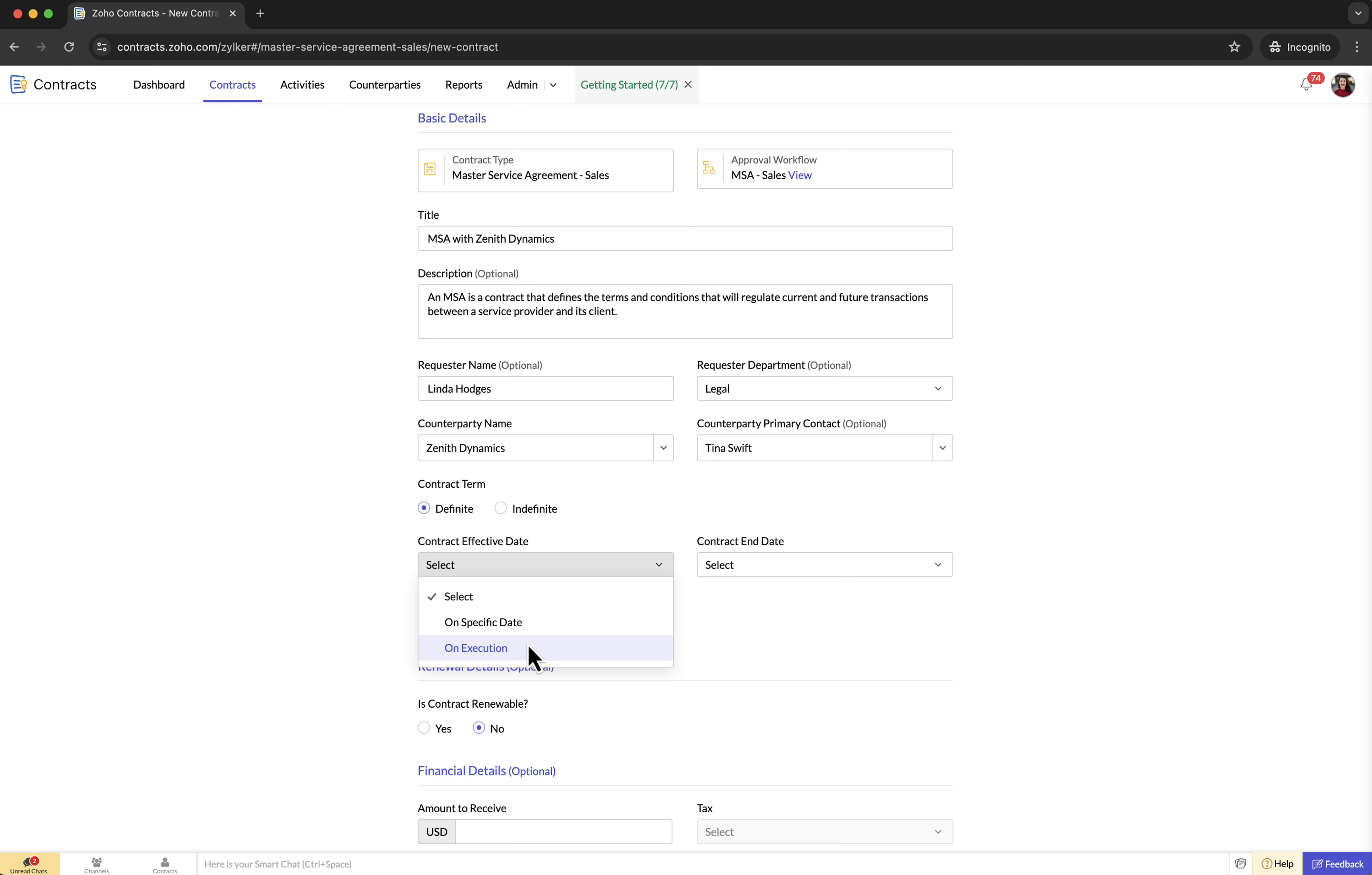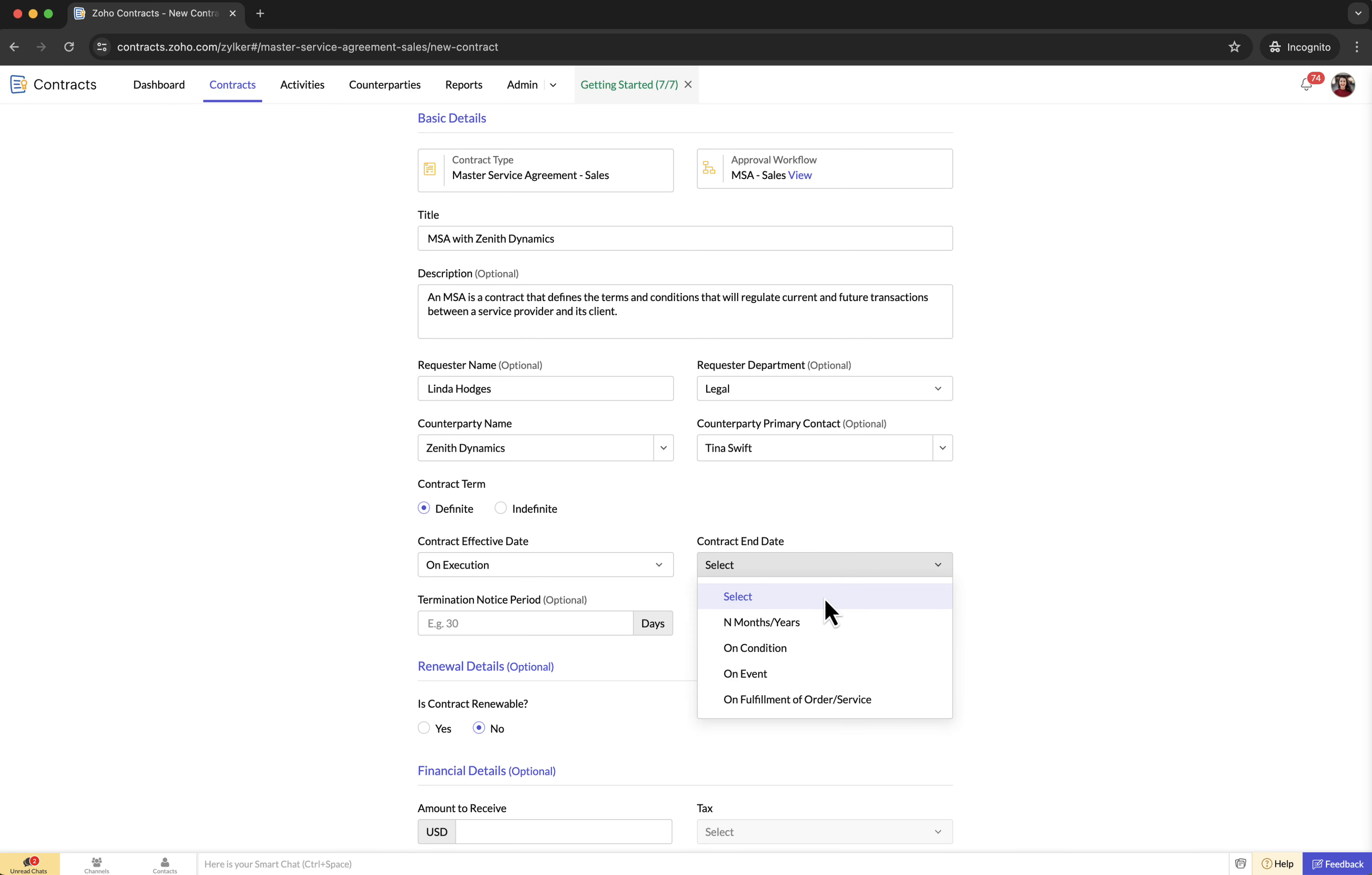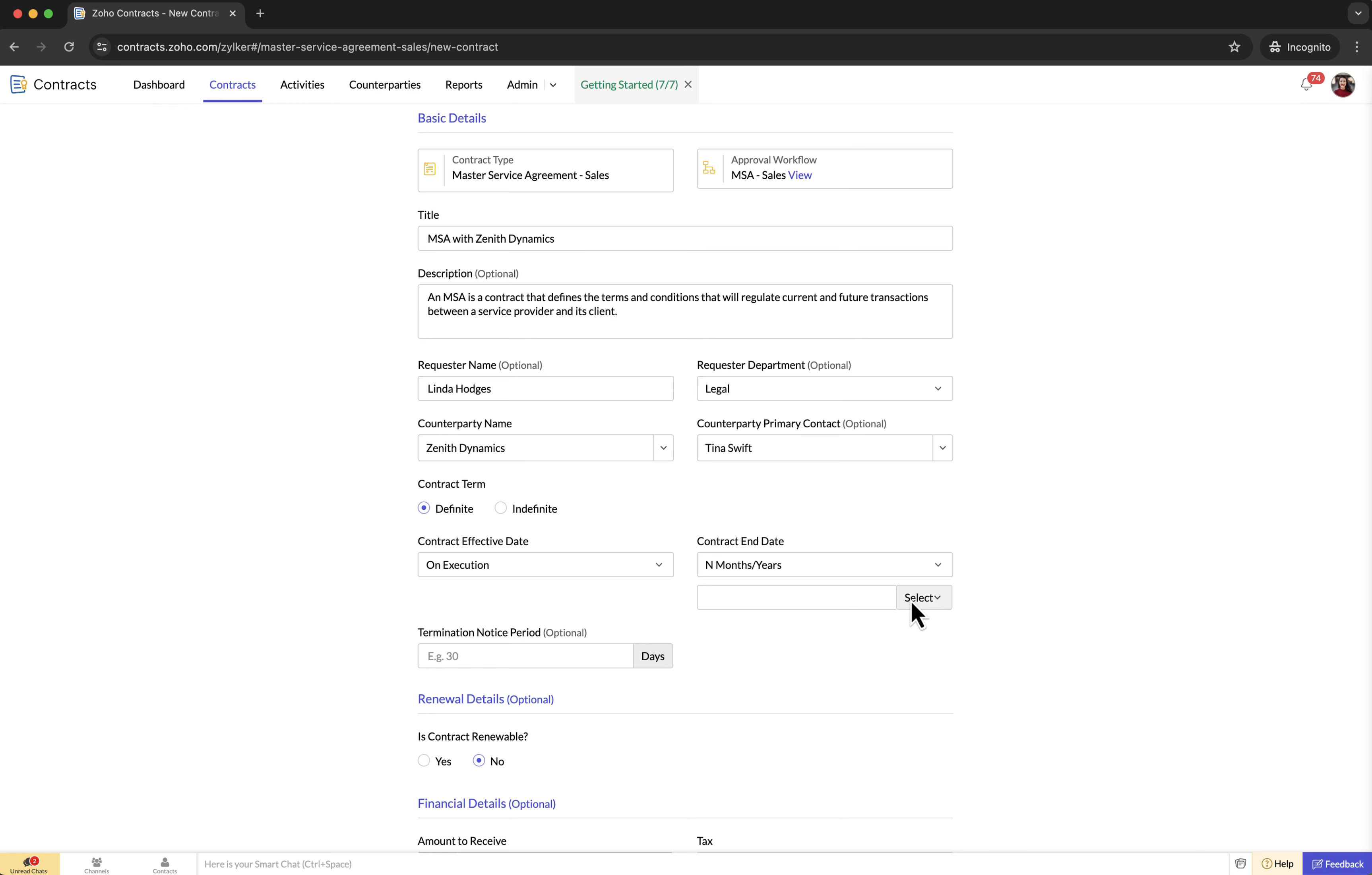If you select on execution as the contract effective date, it means that the contract will become effective immediately upon signing. In this case you will not have the option to select a specific end date. Contract end date: does your contract have a set duration for expiration or does it end upon meeting specific conditions, upon an event, or fulfilling an order or service?